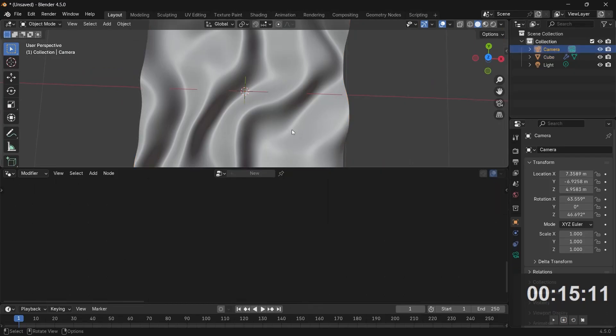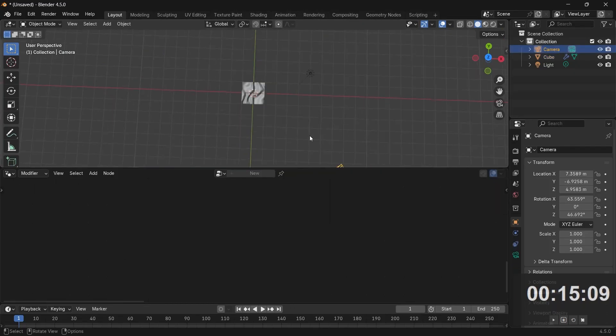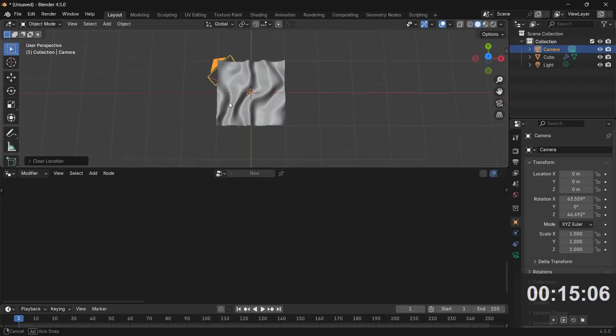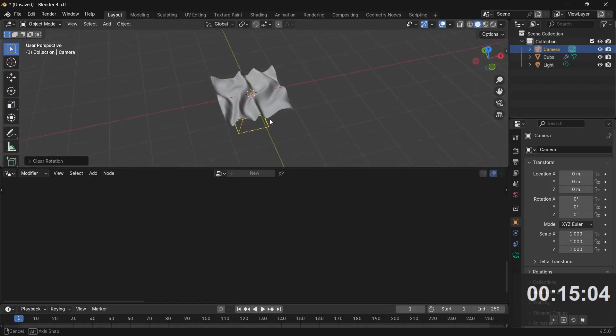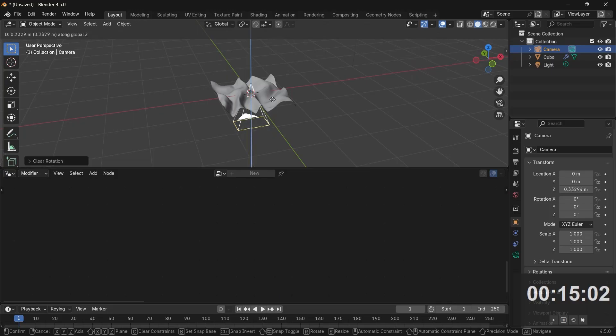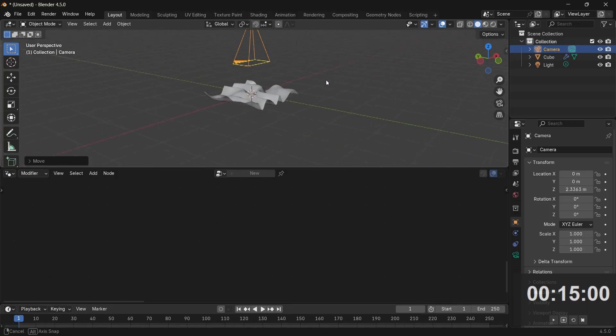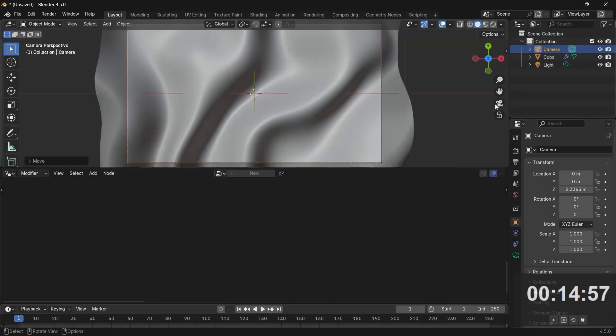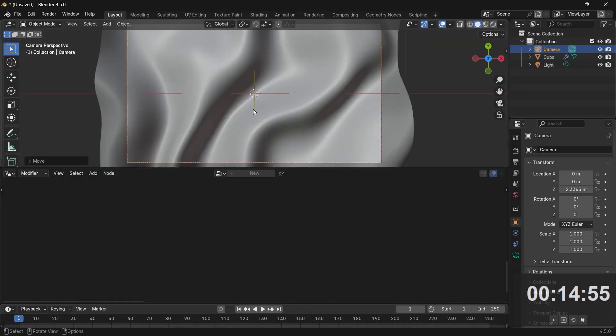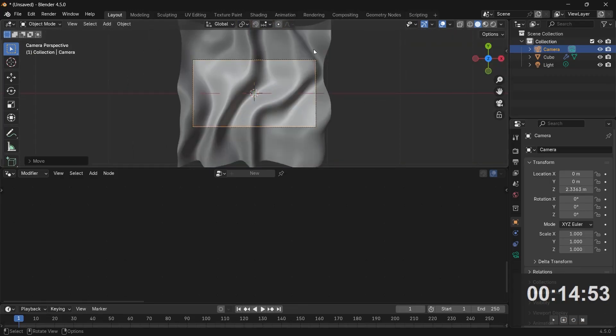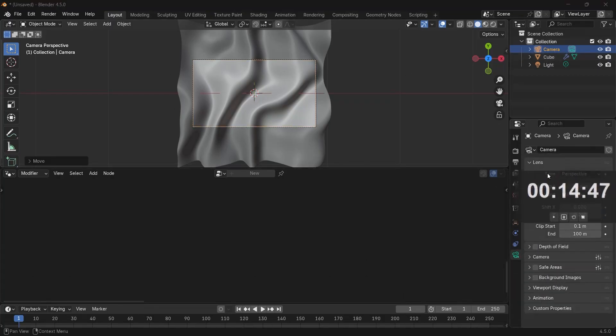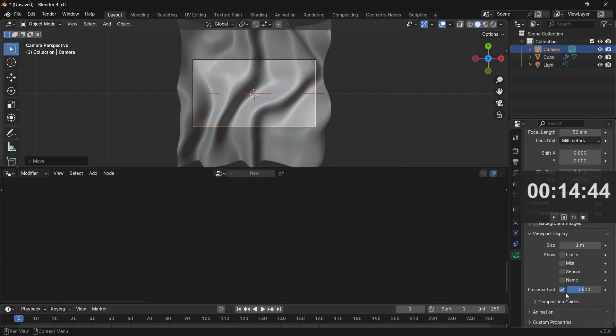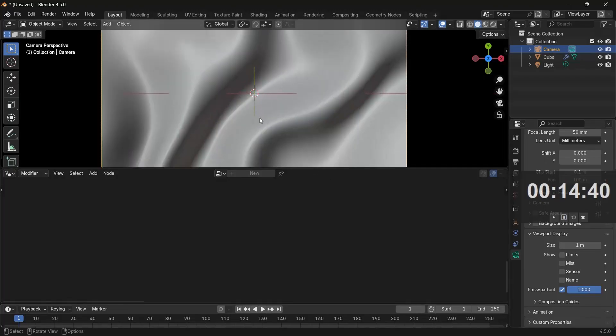Now let's select our camera and place the camera where we want it. Select it, press Alt G to clear its location, then Alt R to clear its rotation, and then press G Z and bring it up till it's above the plane. You can go into camera view by pressing this button and that looks good. I am being distracted by everything outside, so with the camera selected, I'll go to the camera properties here, then see this viewport display option. Let's expand it and increase passepartout all the way to 1.